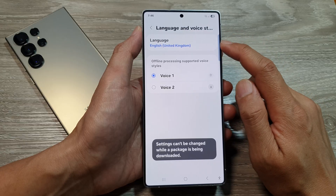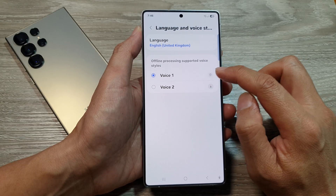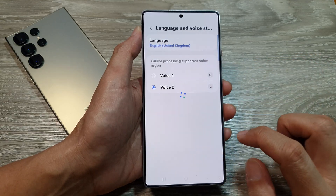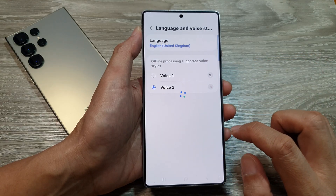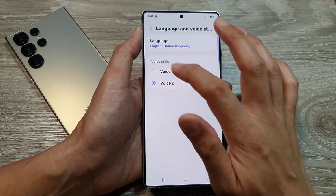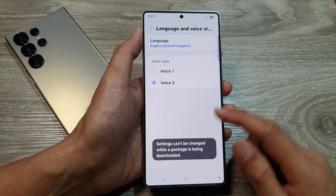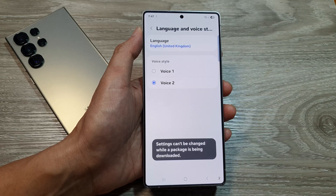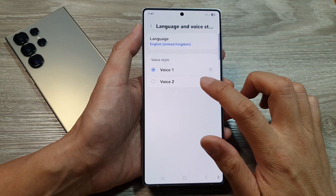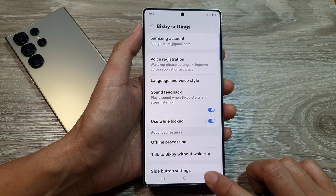Here you can see if I select English United Kingdom, I now have a different voice style available. You can preview the voices — for example, 'Hi, my name is Bixby.' And while it's downloading, you cannot make the change. Here is the first voice: 'Hi, my name is Bixby.' Voice 2: 'Hi, my name is Bixby.' And that's it.